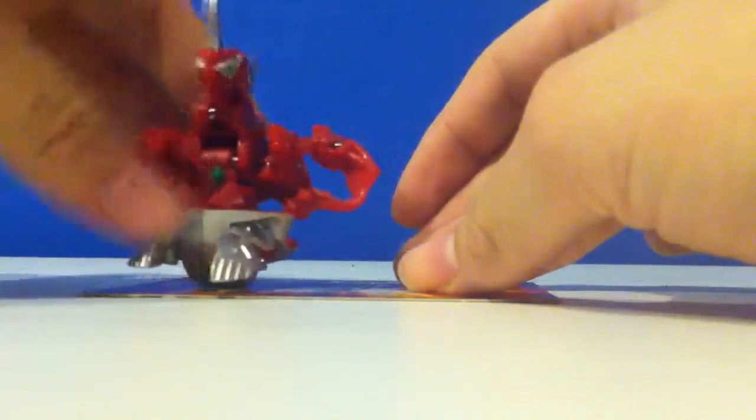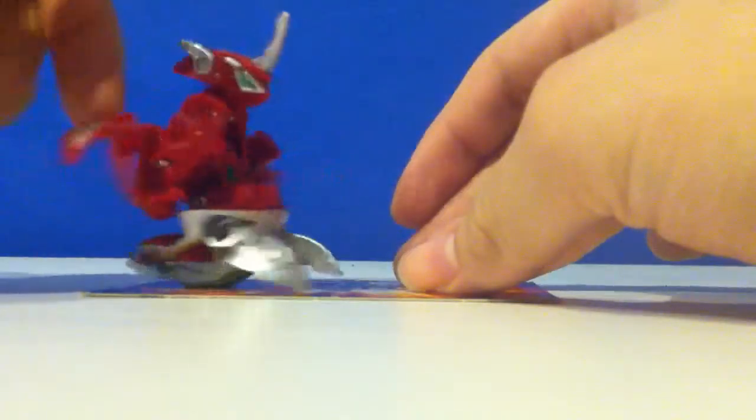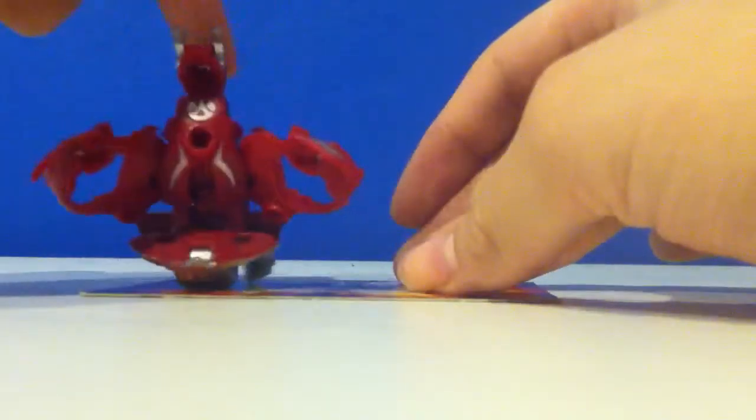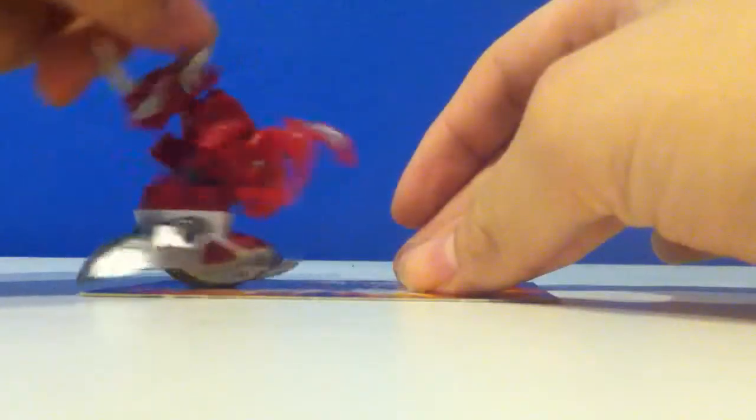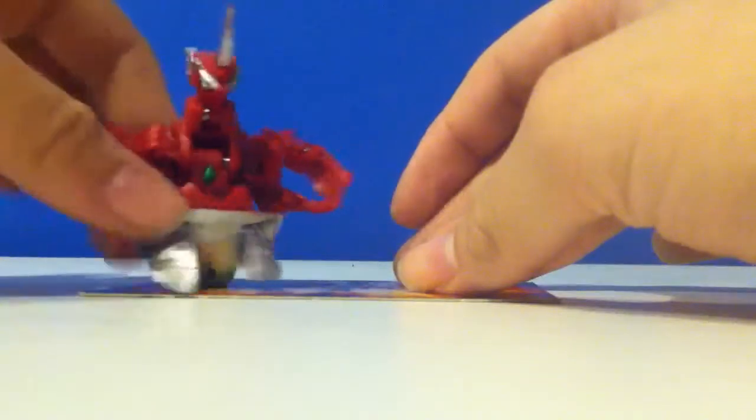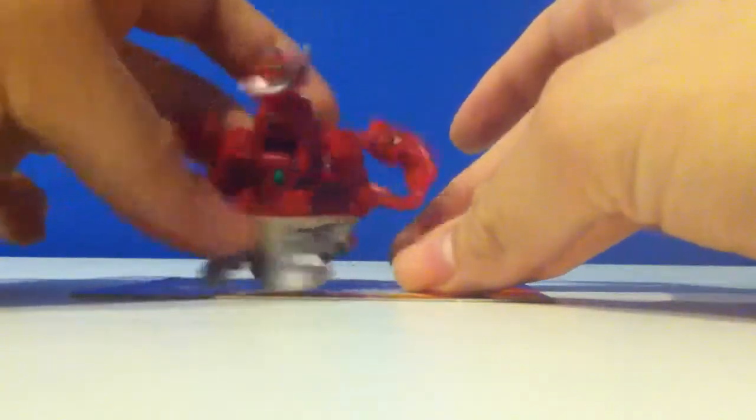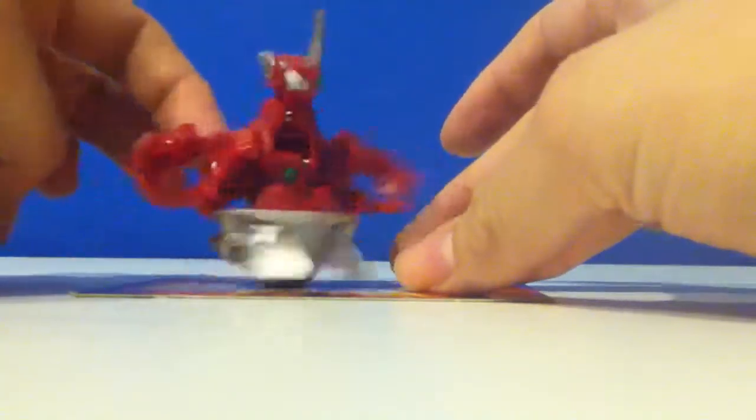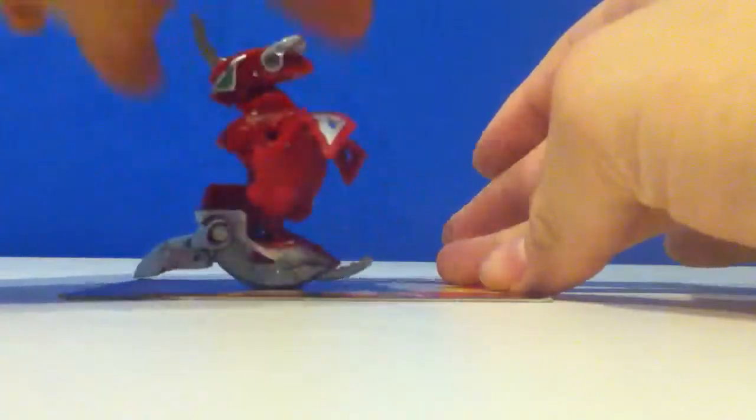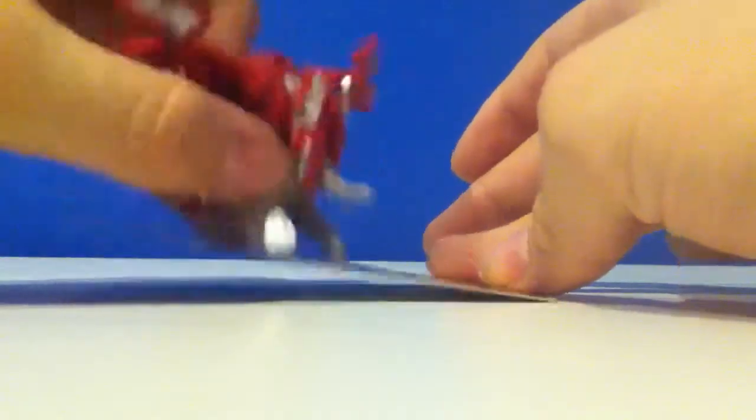Pretty much one of my favorite Dragonoids, really. I could tell they put a lot of detail in this guy.